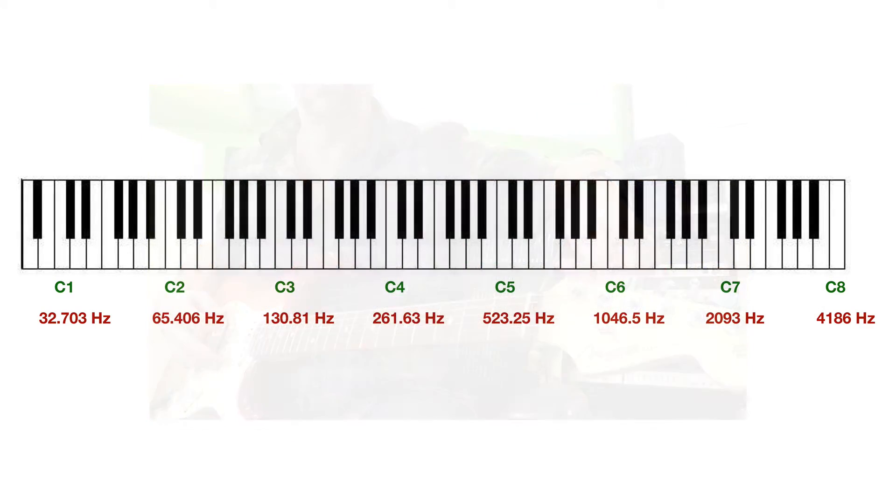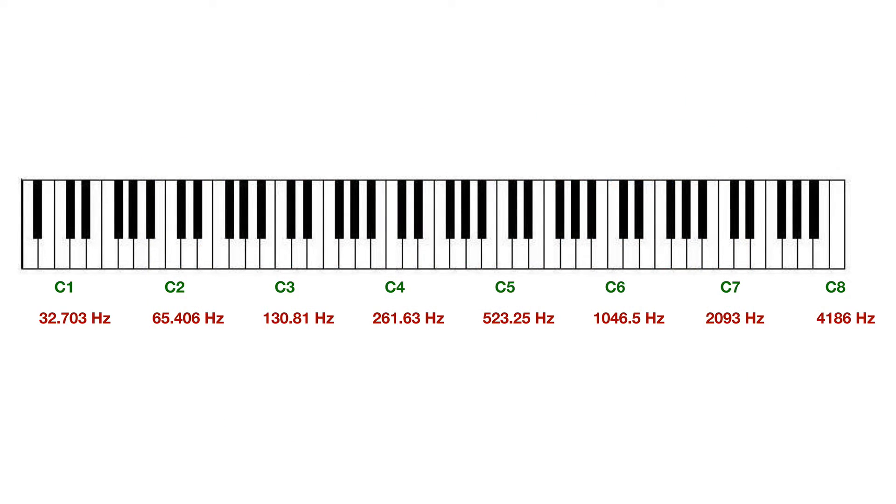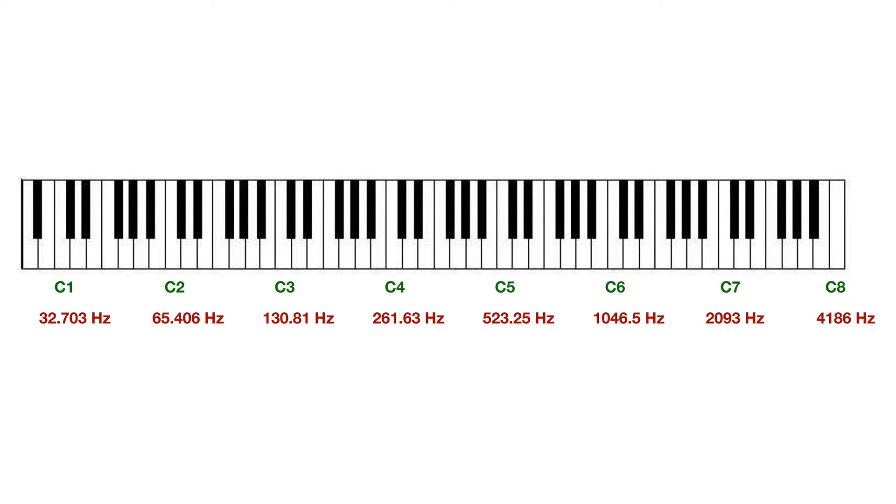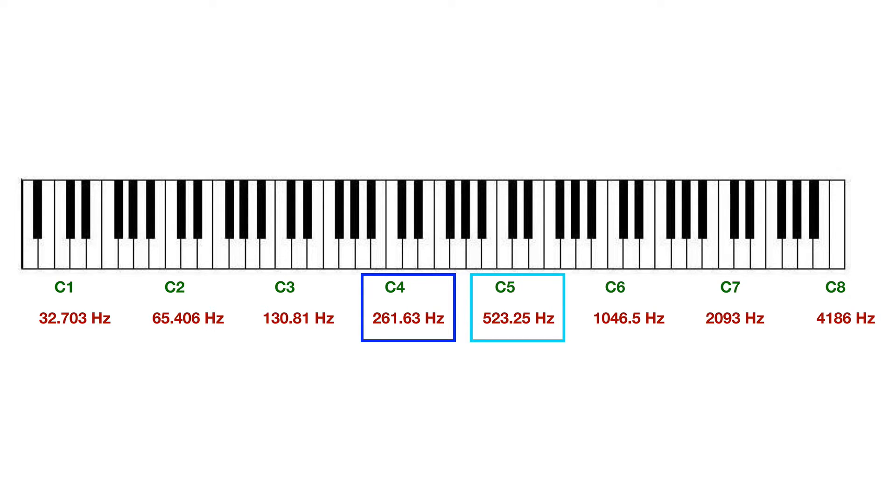And one thing to take note of here is that when we go from C4 to C5, for example, we have basically a doubling of frequency. So C4 here is about 261.6, C5 is 523.25, which is basically a doubling of frequency.